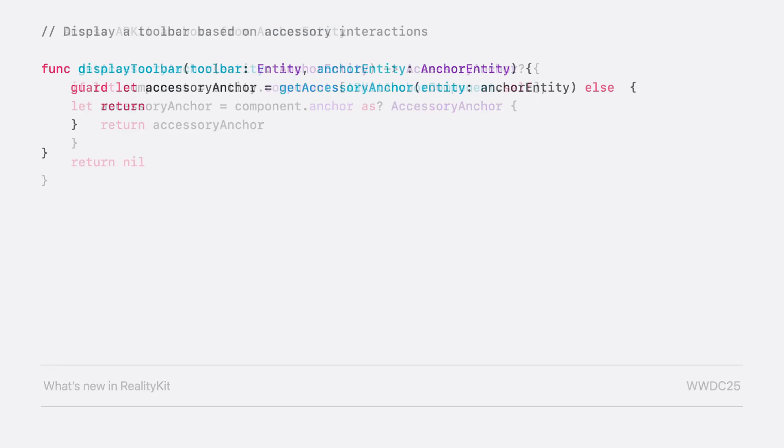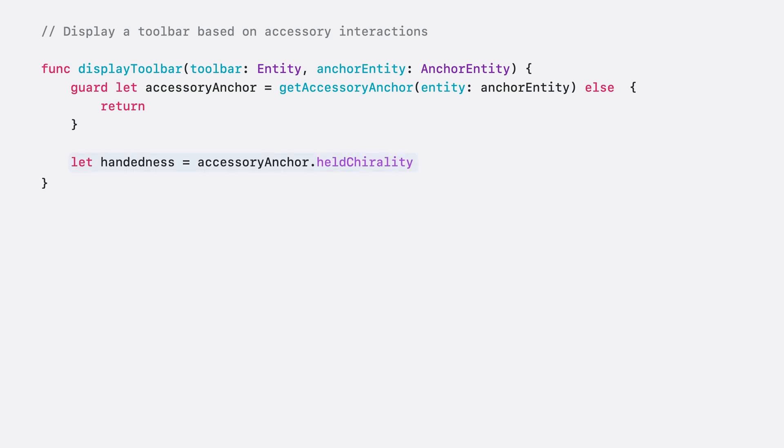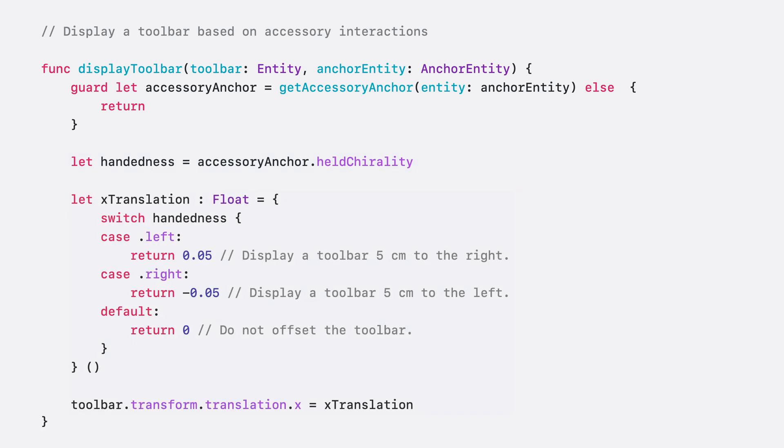Let's get to displaying that toolbar. I'll grab the accessory anchor from my anchor entity using that helper function I just made. And I'll use the handedness to determine the position of the toolbar. That property is stored in the accessory anchor's held chirality. If the handedness is left, I'll display the toolbar in positive X and vice versa for right-handedness. Otherwise, the accessory is not held in either hand, so I won't offset it.